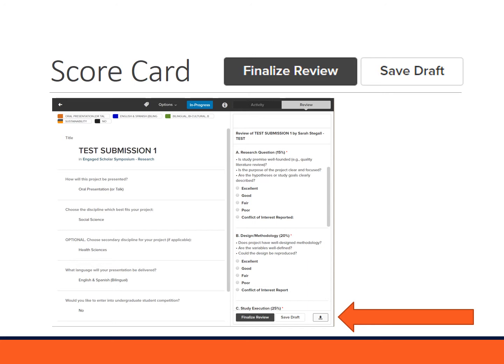We have provided attachments so that you can read more about rubrics and the different criteria in the invitation email. If you do have a conflict of interest, you can let us know on the scorecard or by jumping over to the activity side. You may also let us know via email.